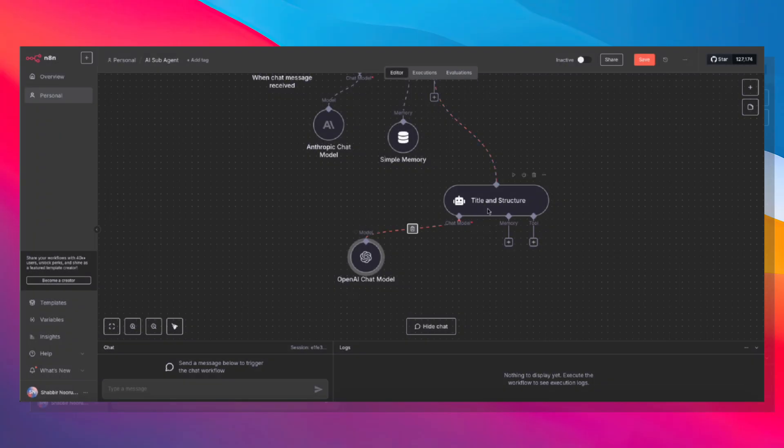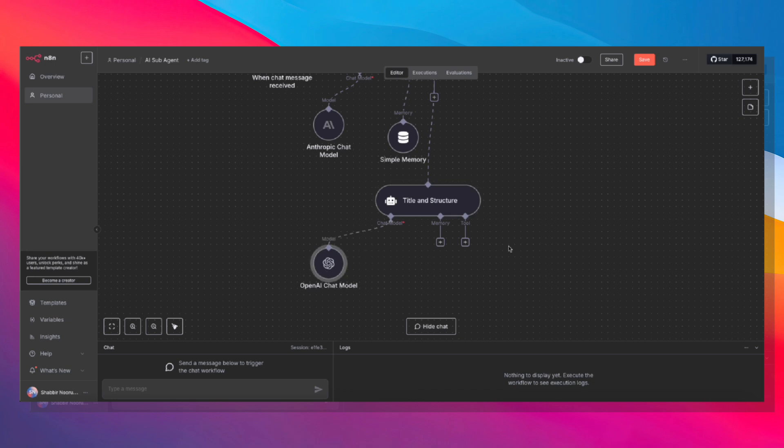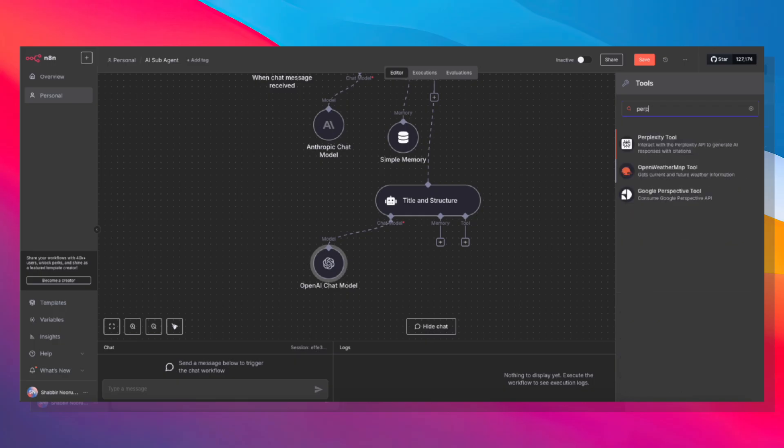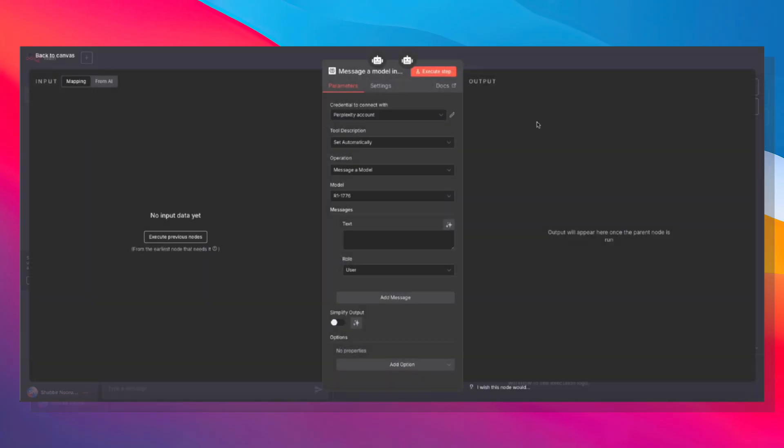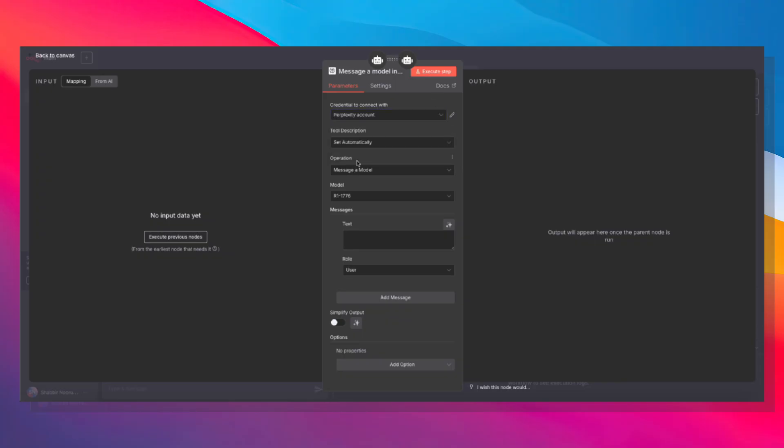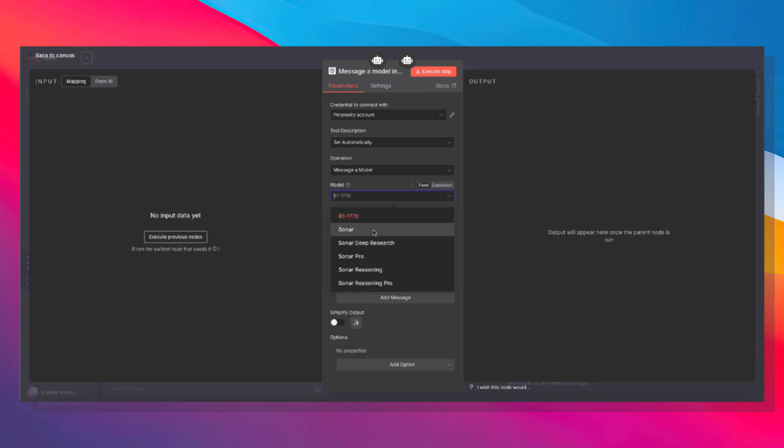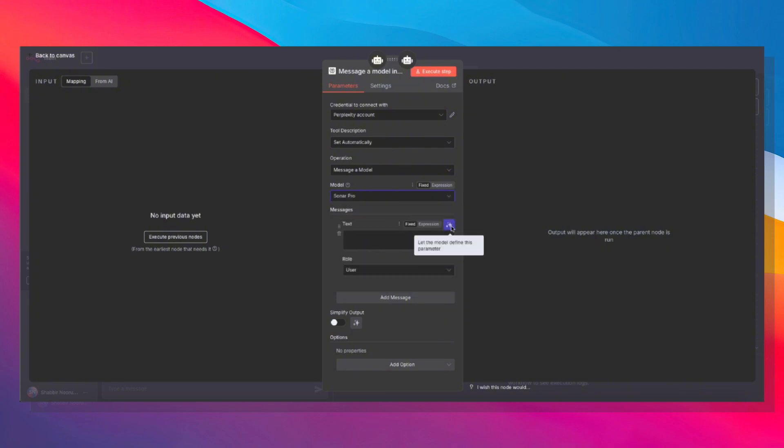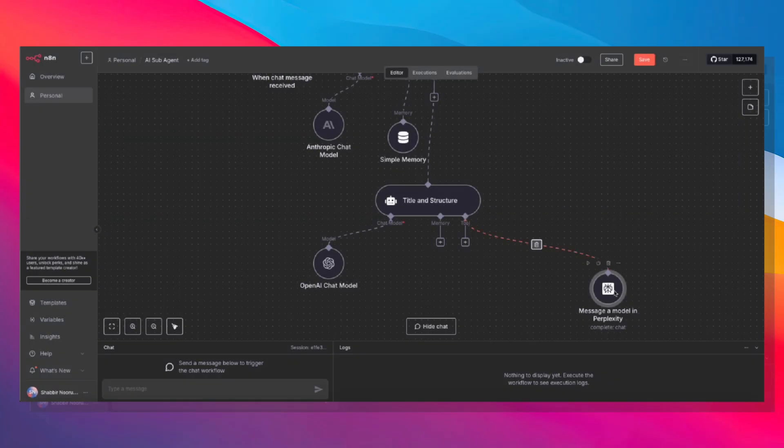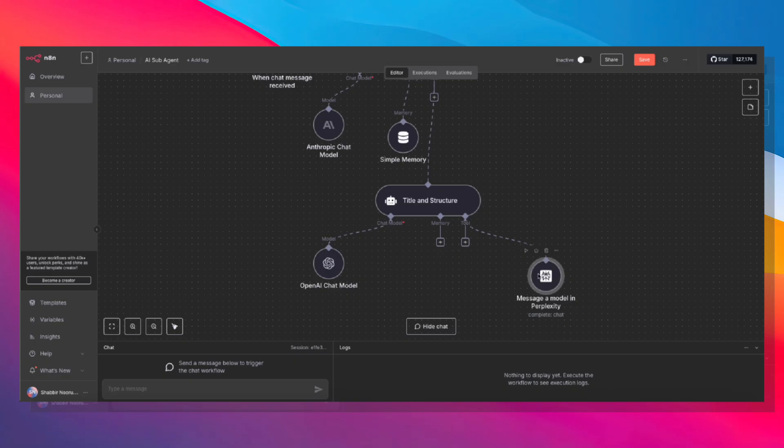And to this, we can give it its own tools. We need to get research from Perplexity and we also are going to use the Google Autocomplete API with SERP API. So let's start with Perplexity, just give it the Perplexity tool. If you don't have your credentials set up, you're going to have to go ahead and do that. I already have my account. Otherwise, you can click create a new credential and grab your API key. Message a model, choose whichever model you want. For the structure, you can use Sonar or Sonar Pro, both are fine. Let's use Sonar Pro over here. As for the messages, we're going to click this and let the model define that parameter.